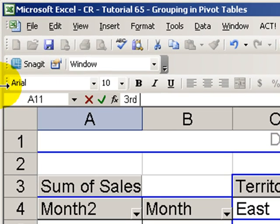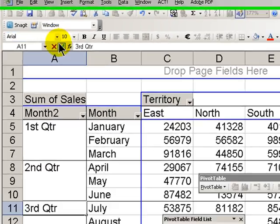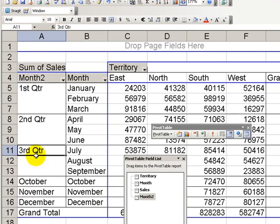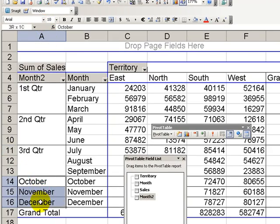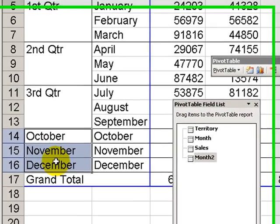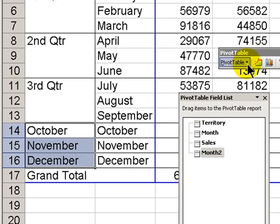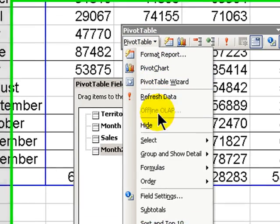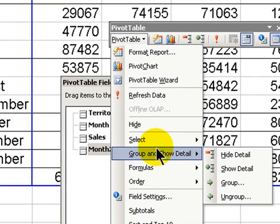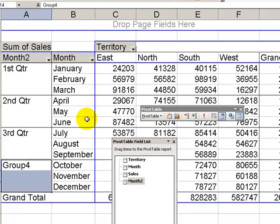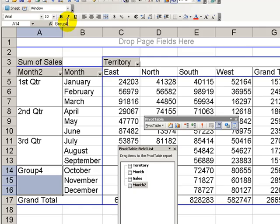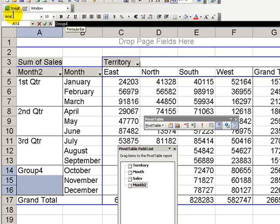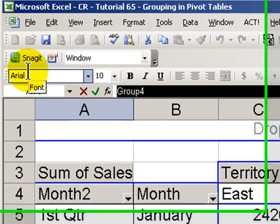And we'll follow the same procedure to group the fourth quarter. The months are October, November, December. On the pivot table drop-down, we go Group and Show Detail, Group, and let's change the generic name to Fourth Quarter.